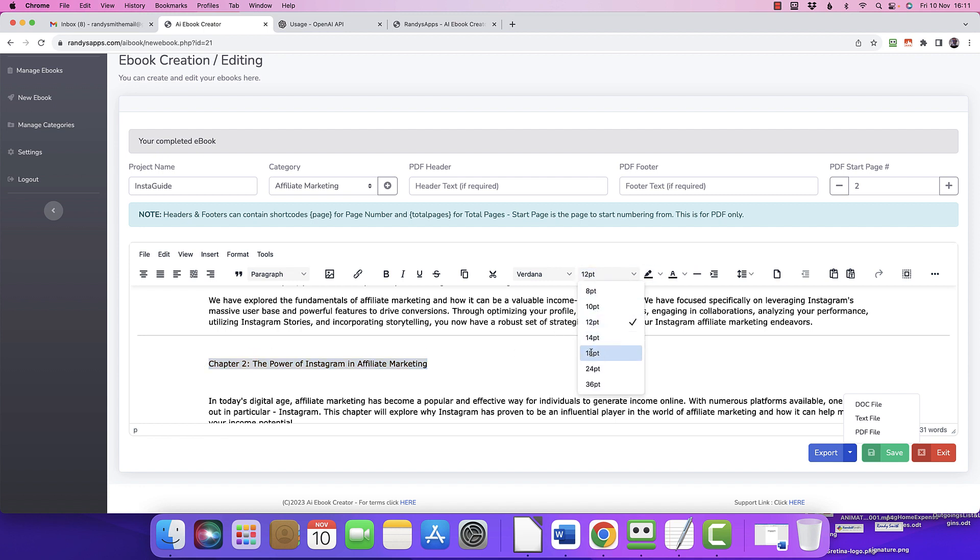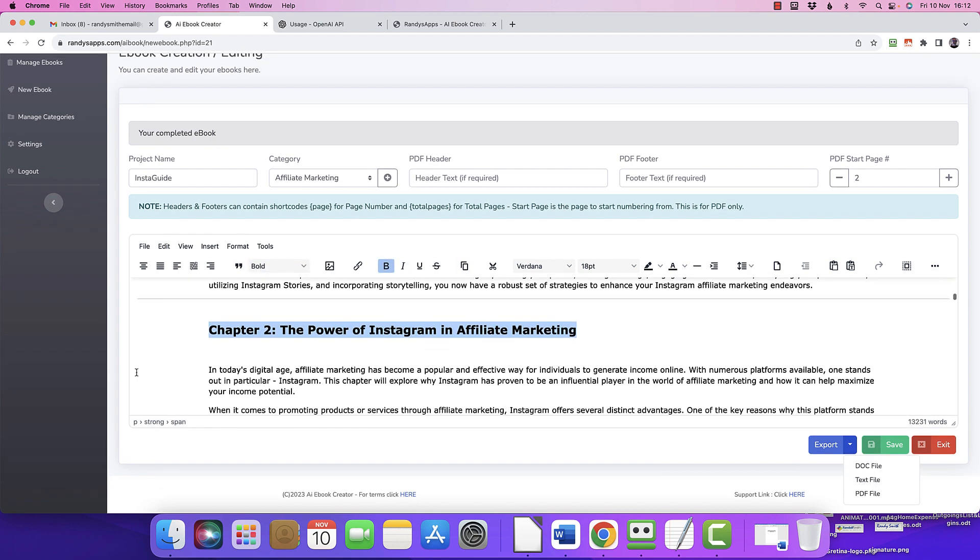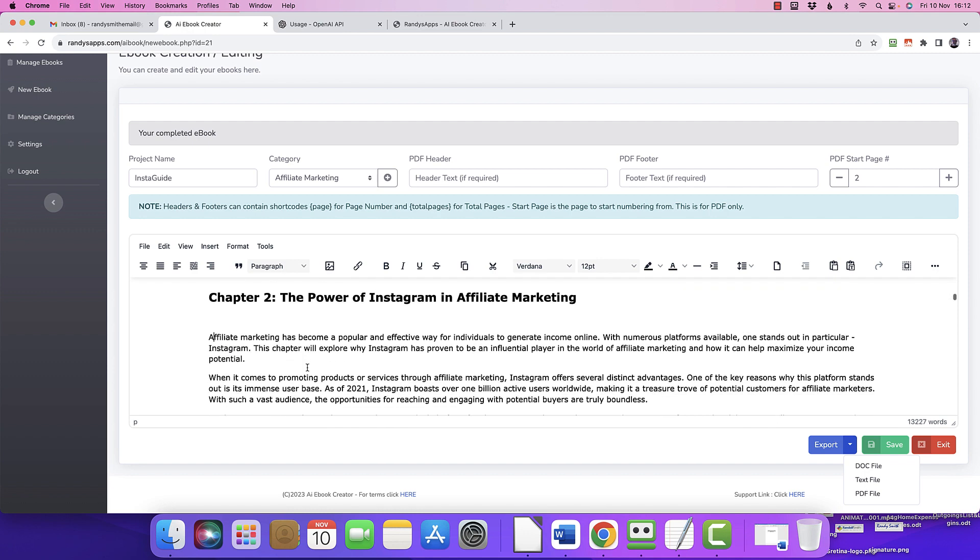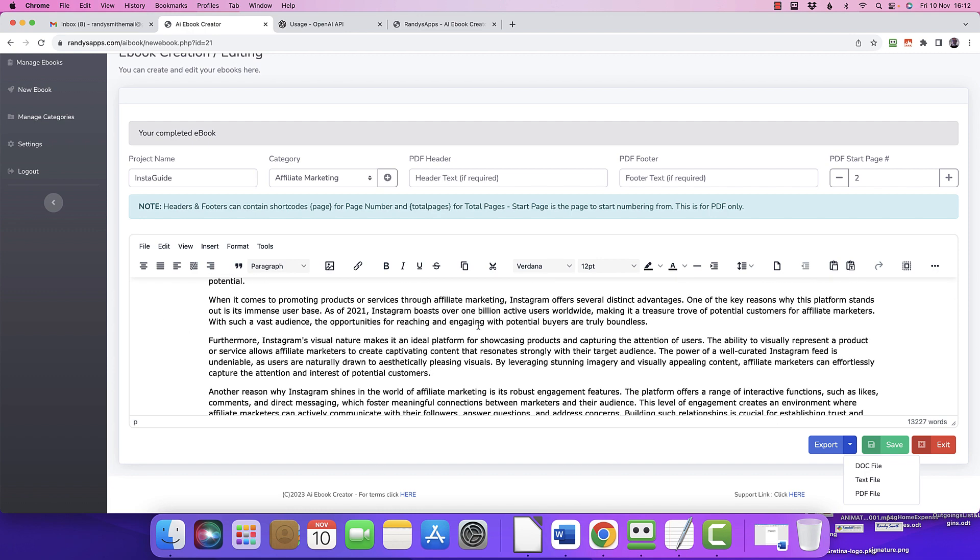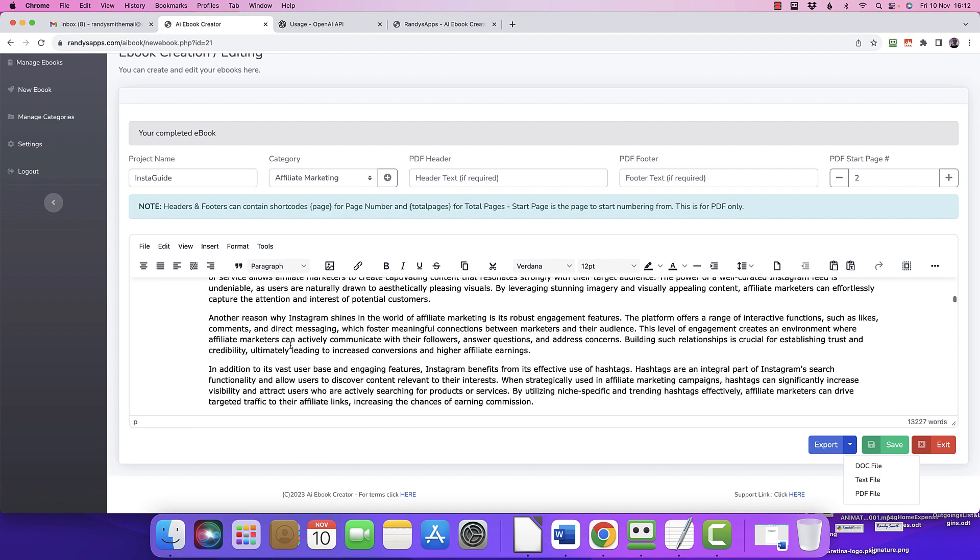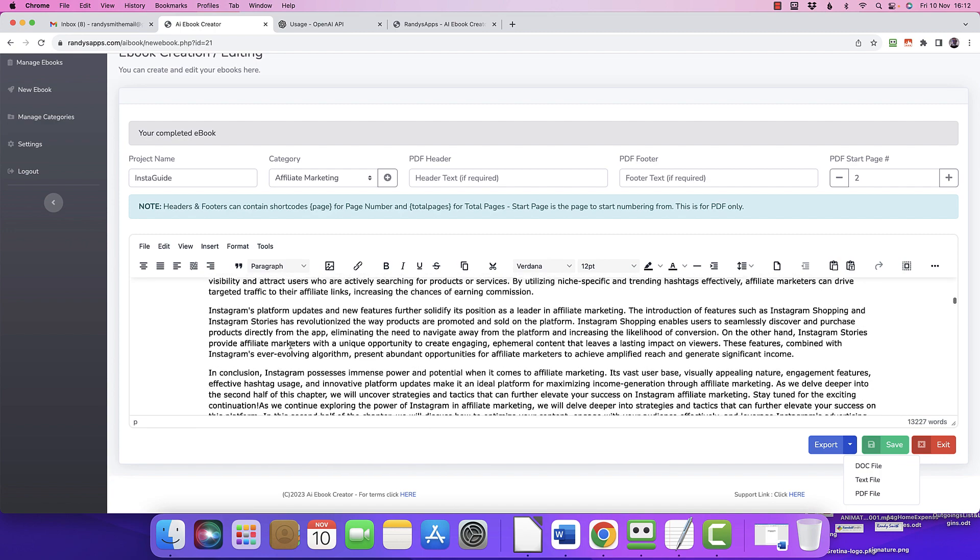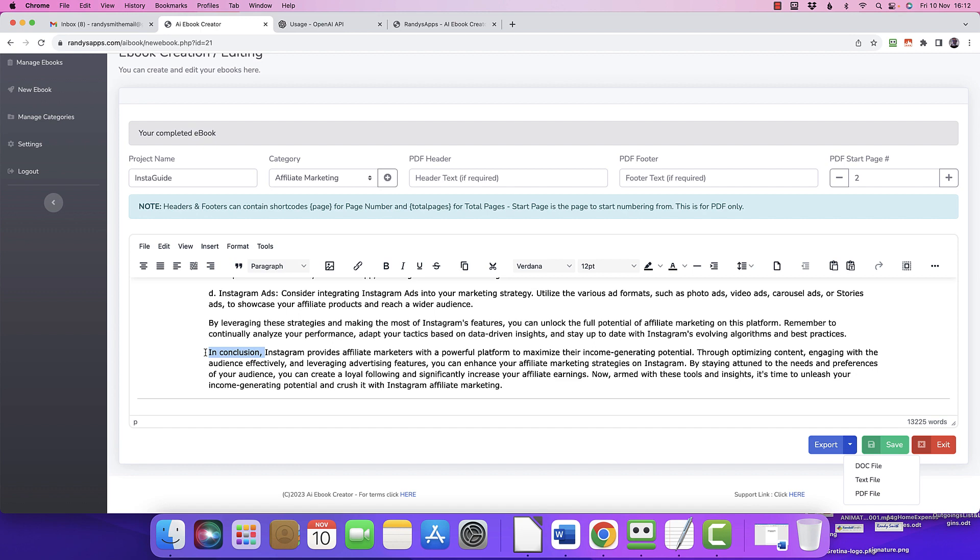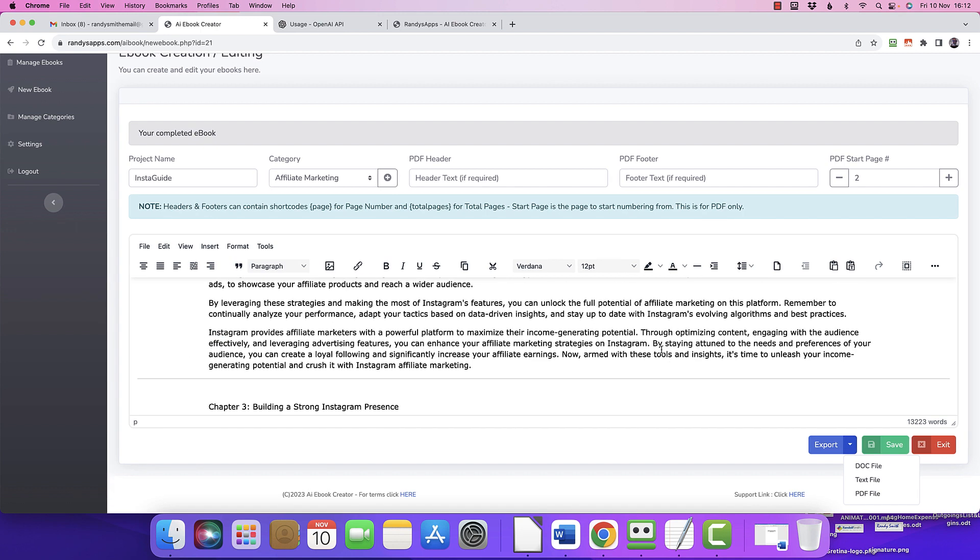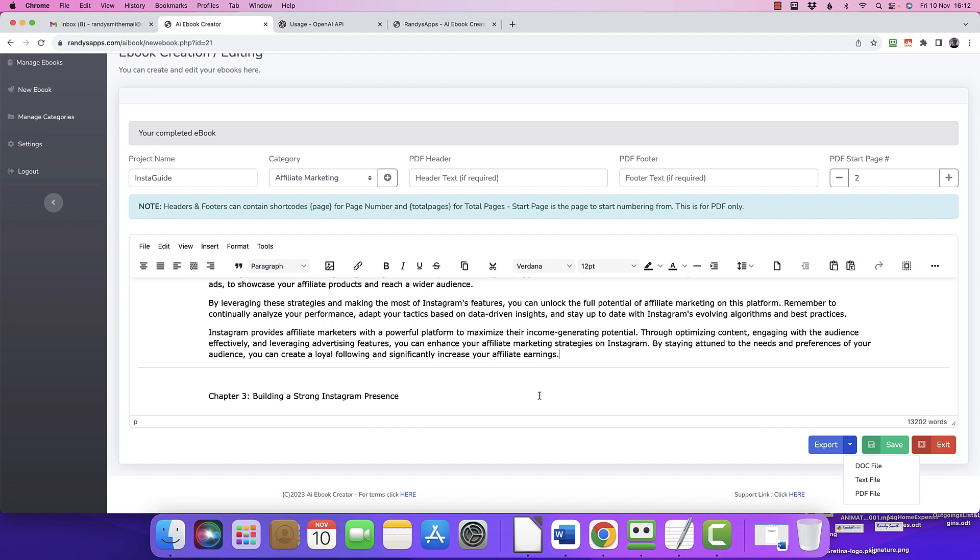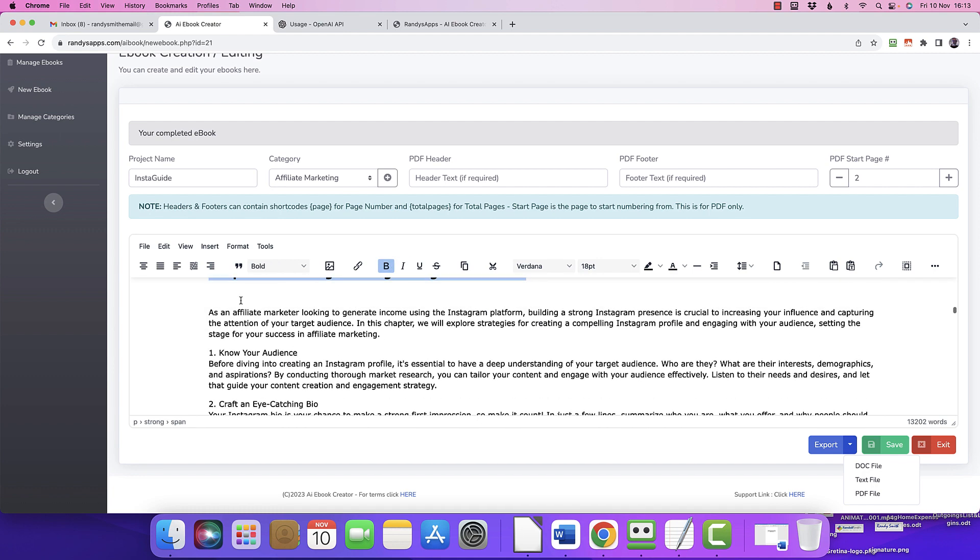Away we go again. If you know what, let me bold that one. And again, the dead giveaway - 'in today's digital age' - we don't need that. So again, every chapter, look at the start, read through, make sure it's right, add whatever you want to add, tweak whatever you want to tweak. And then look for 'we don't need in conclusion' again, get rid of that. 'By staying tuned,' 'now armed with these tools, it's time to unleash your income potential.' So get rid of that and on to chapter three. This is what I'm suggesting - you need to look out for these.